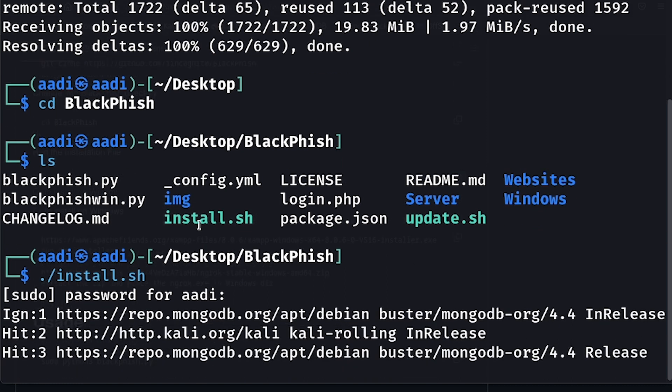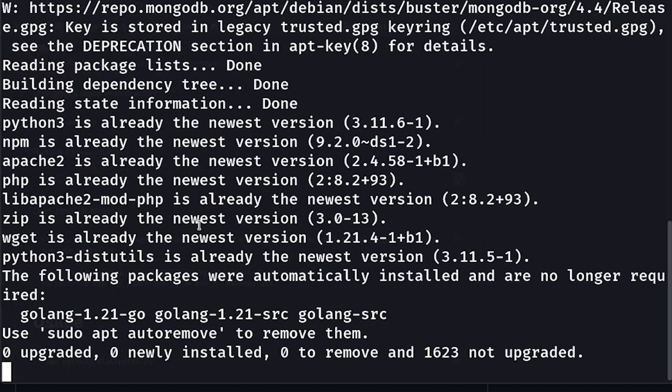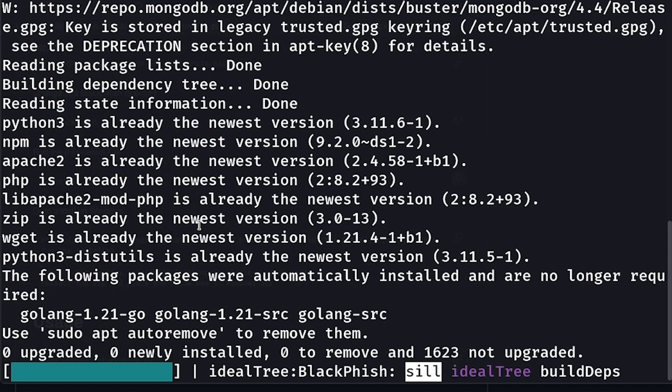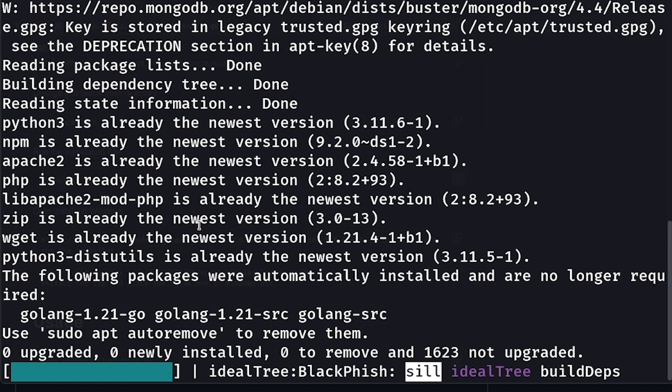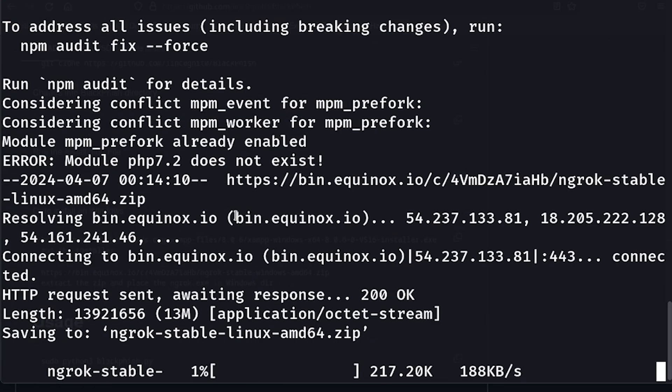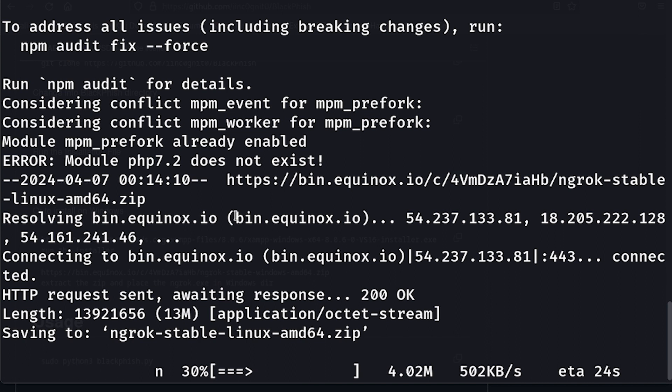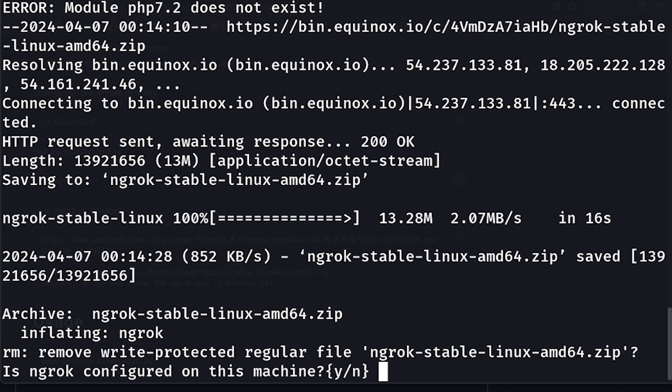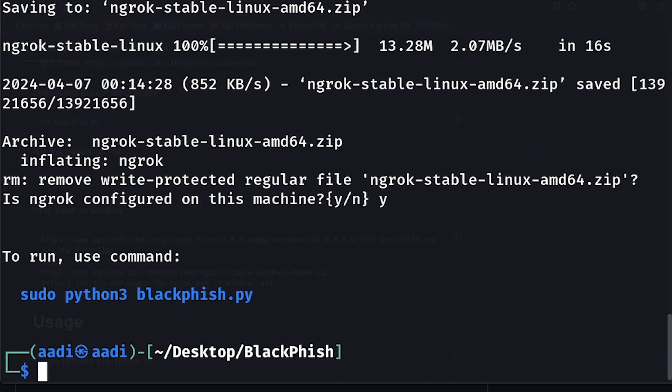Now it's installing everything that I need to run this tool on my system, all prerequisites that we need. Once it's done, it will show you to run this command.